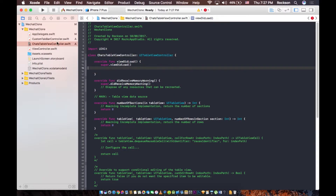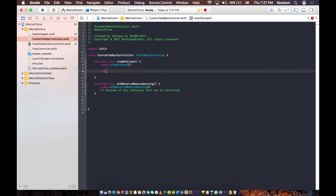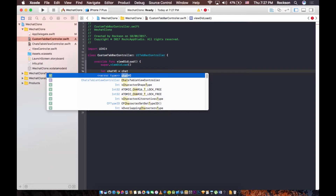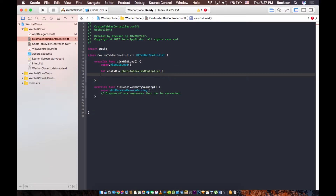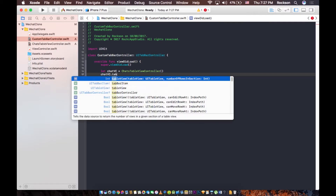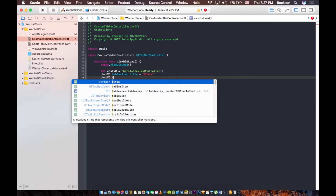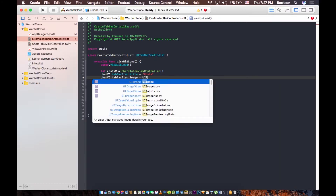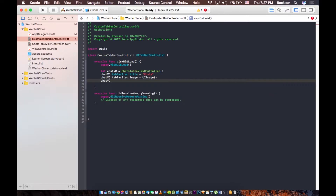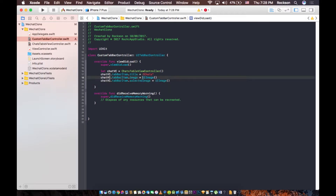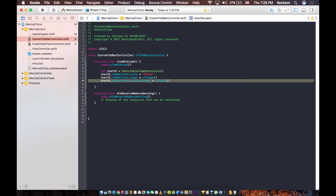Alright, so let's go ahead and register this. Let's set chatVC equal to ChatTableViewController. Then we need to also set a title. The title is going to be Chat. And we need chatVC dot tabBarItem dot image — we need to set an image for the tab bar controller. We also need chatVC dot tabBarItem dot selectedImage. So when the tab bar item is selected, we need to load a default image that's going to show, and once it's selected, show another image that will also appear.